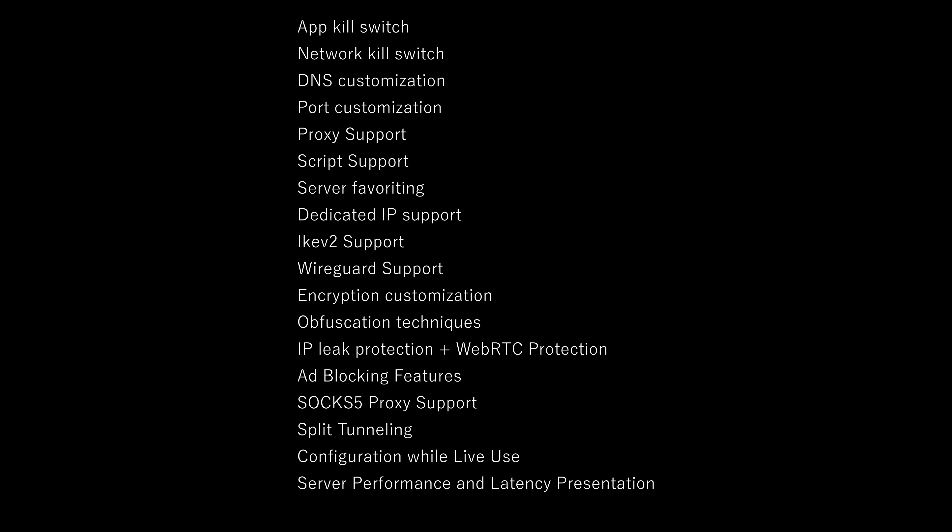Server favoriting basically means that you could favorite any server and just find it very easily the next time when you're connecting to servers. Dedicated IP support is when you can implement a specific IP that is unique to you and no one else is going to be using it. It's not like shared anonymous IPs. These are good for unblocking CAPTCHAs. They're good for streaming and stuff like that.